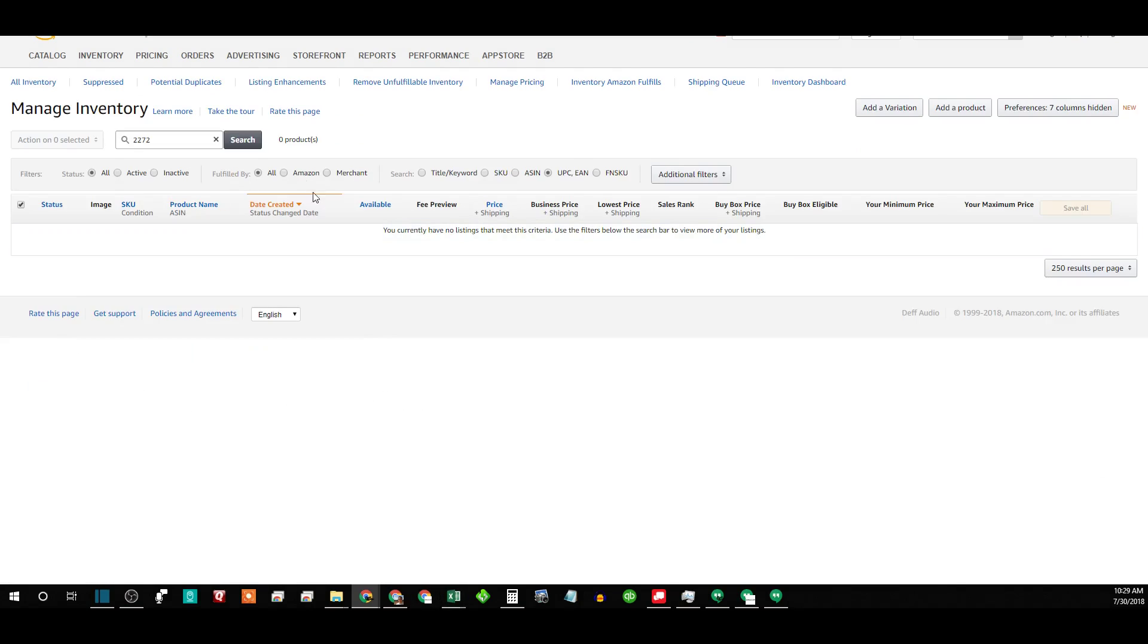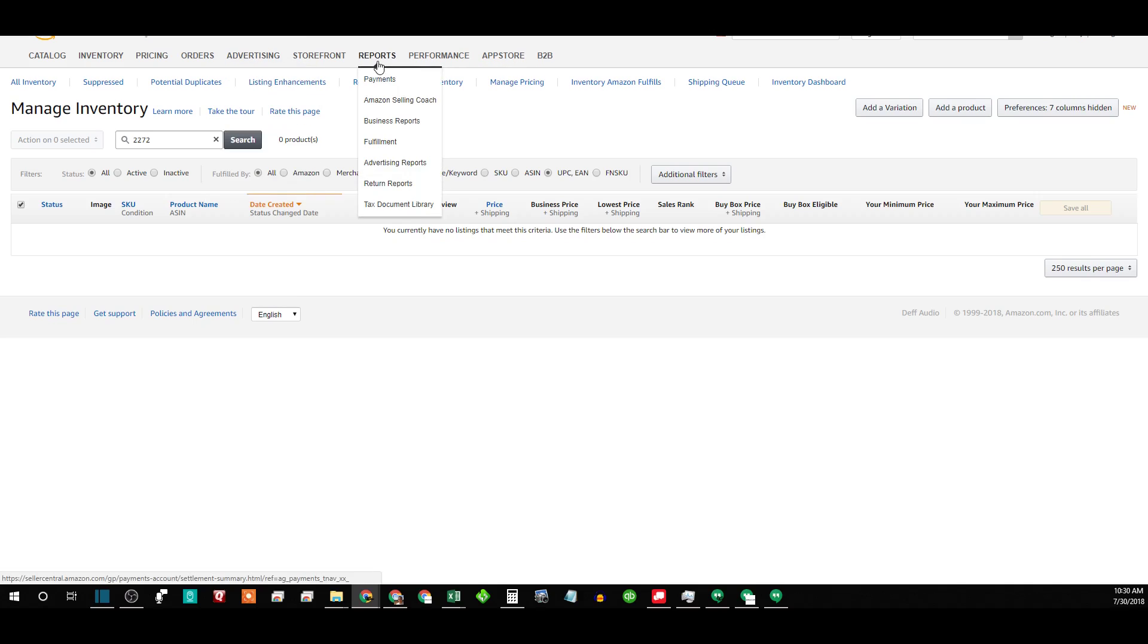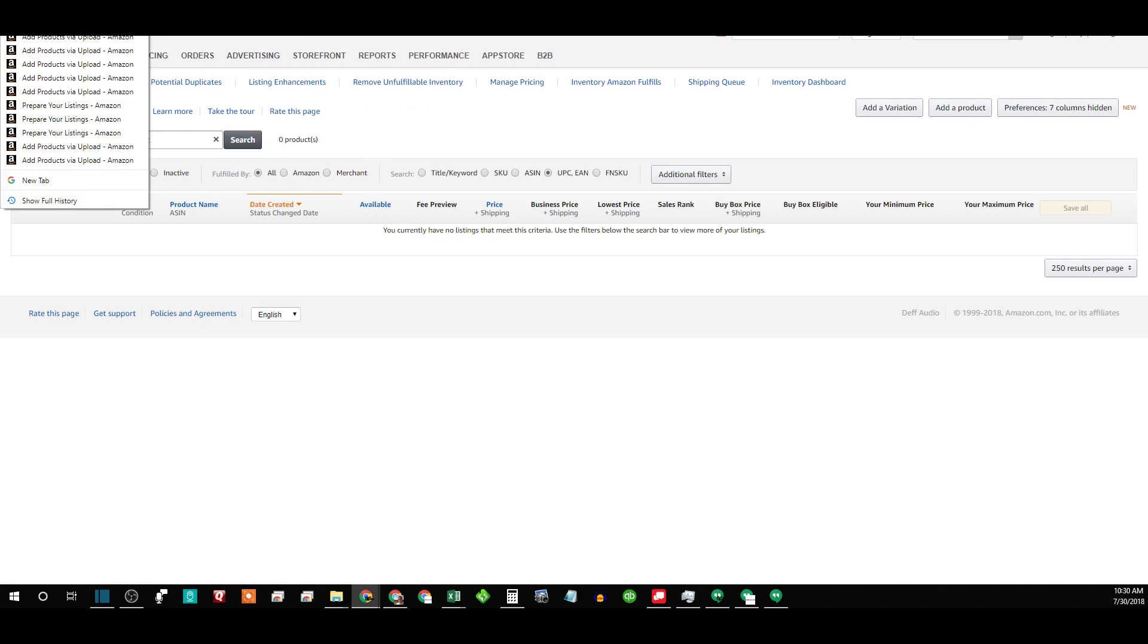And there we go, we have successfully deleted over 700 items very, very quickly.